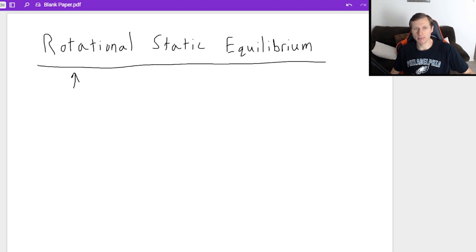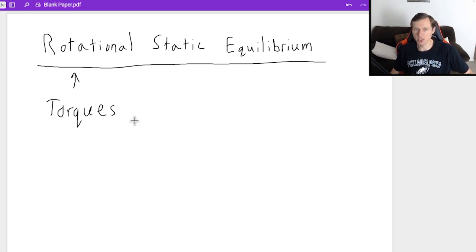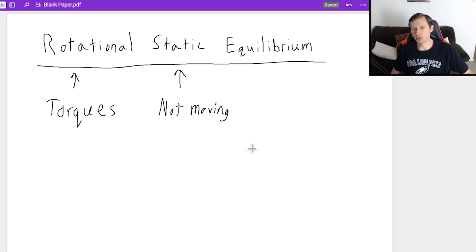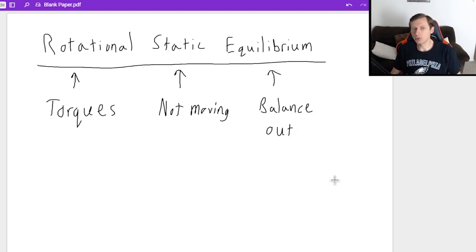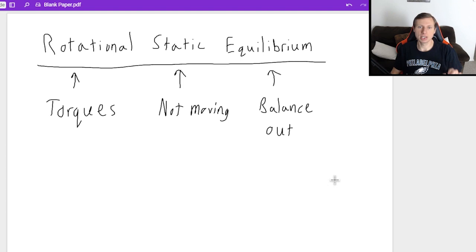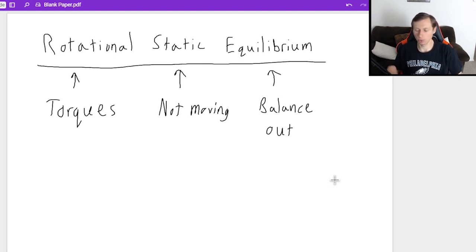Rotational means we're talking about torques, because these are forces that cause things to rotate. Static means not moving, so that's also going to include not rotating. And then equilibrium, meaning that all the forces and all the torques are going to balance each other out. So if you're looking for more problems online or on YouTube, this is the topic you're going to search — rotational static equilibrium.